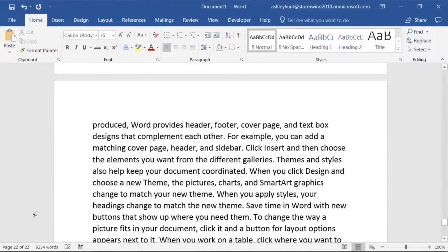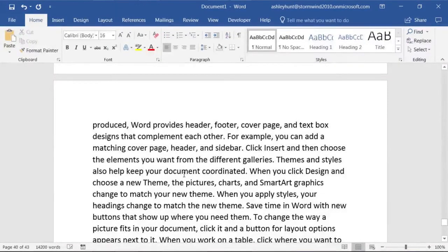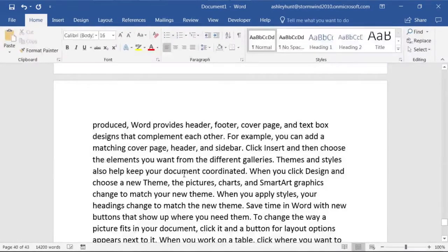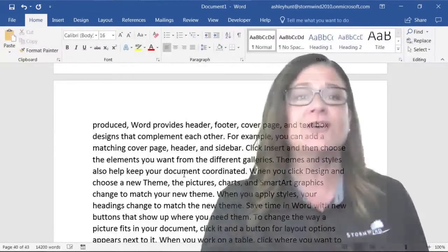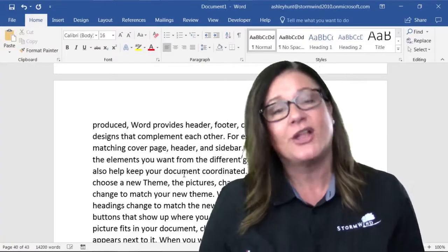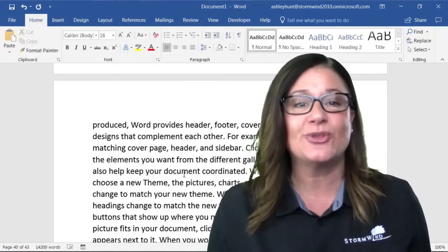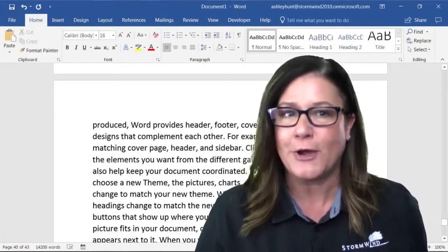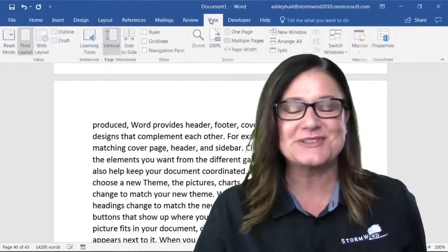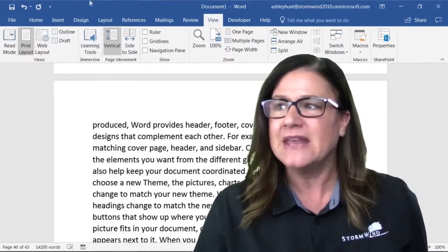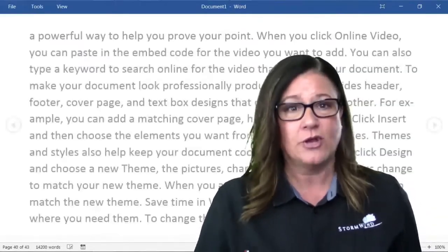If you're reading tons and tons of text like I am—this is over 6,000 words, it's 43 pages, there's a ton of information that I need to review—how can I do this and save my eyes without changing the background color of the actual document itself? You can go up to View, go to the View tab. I want to go into read mode.